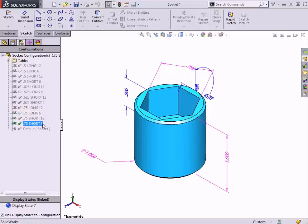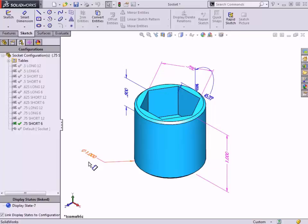Some of the dimensions appear in magenta. This lets you know that these are being controlled by a design table. In case you ever open a file that someone else created and happened to see dimensions in this color, that's a good indicator that the dimensions are included in a design table, which may be a preferred method for editing.